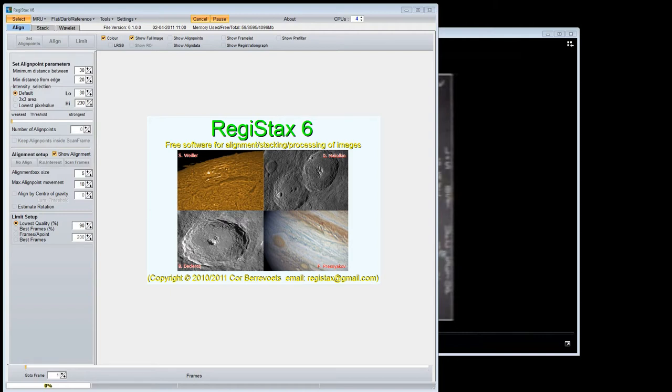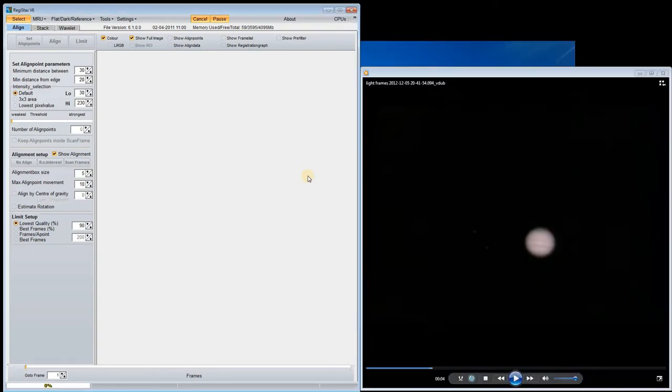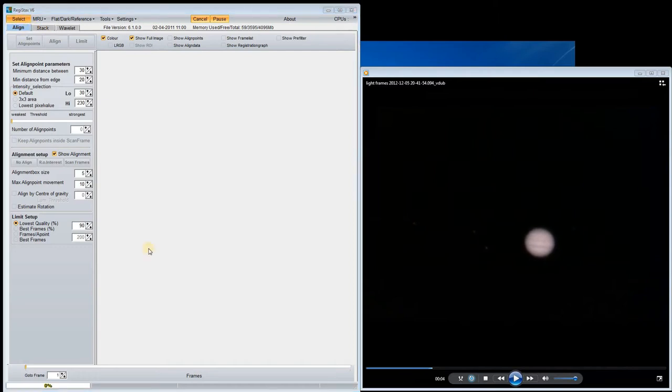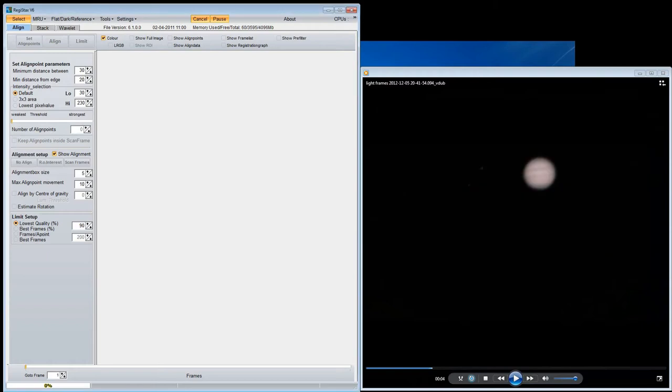As a quick example of how this works, here's a video I took of Jupiter. It's quite blurry and each frame is distorted and blurred by the atmosphere. First of all I load the video into Registax.